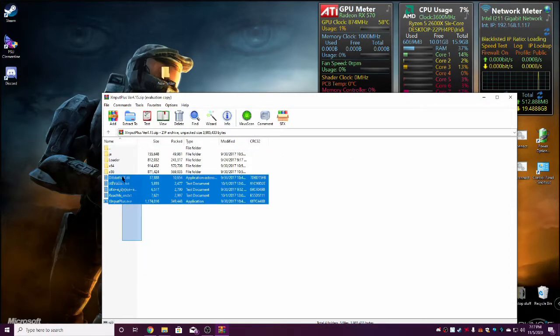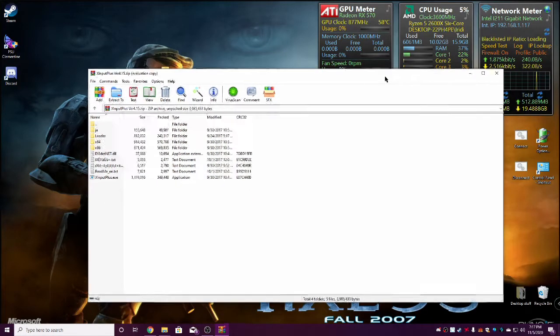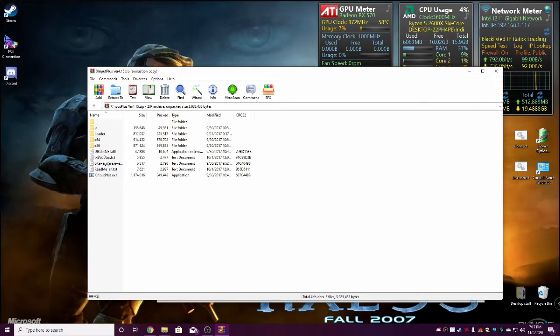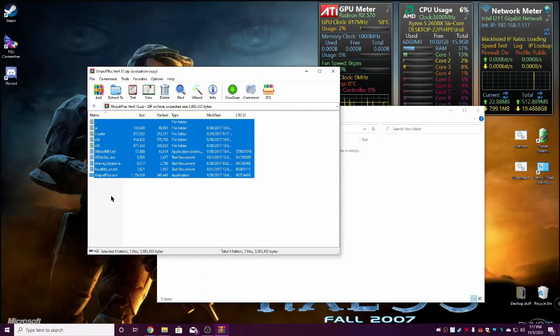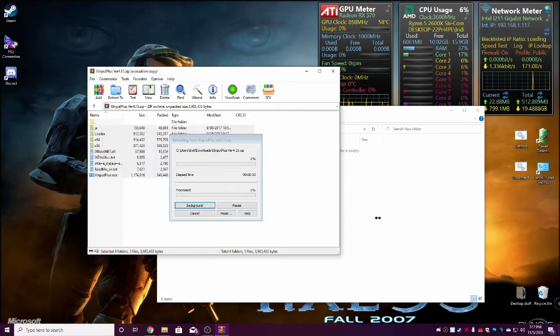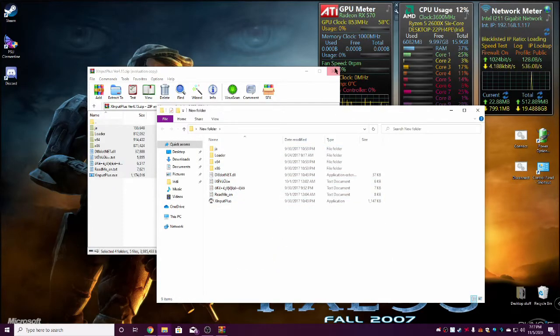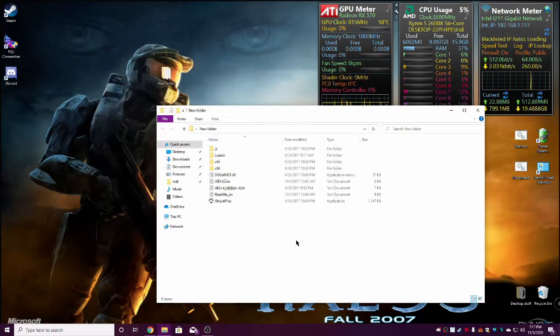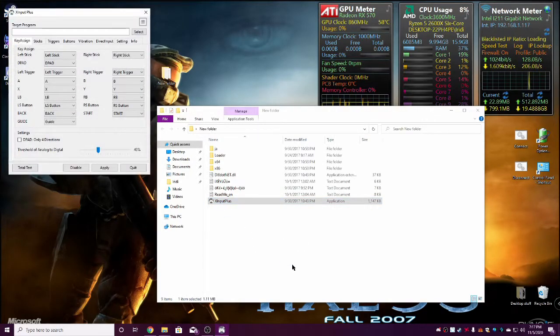You are going to download and put it wherever you feel like putting it. Mine obviously goes right into my downloads folder. I'm just going to put it on the desktop for the sake of this video. We can just do new folder. We're going to take this and extract it. Then you're going to run this wonderful program, XInput Plus.